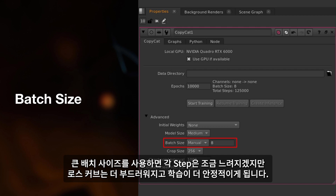While each step will be a bit slower, a large batch size means that the loss curve will be smoother and the training will be more stable.